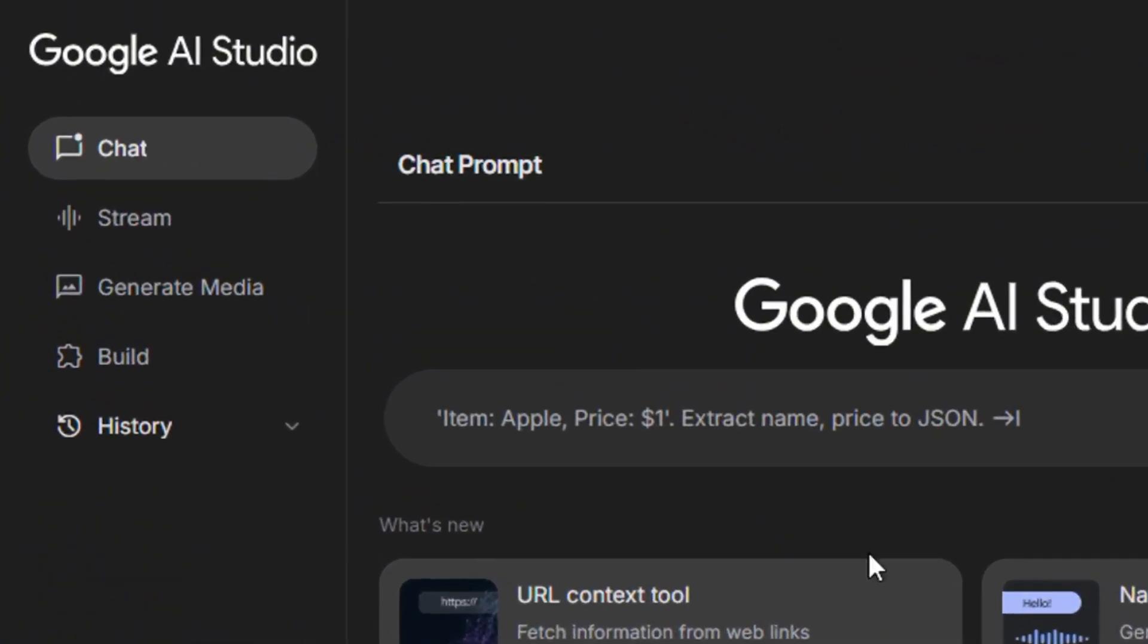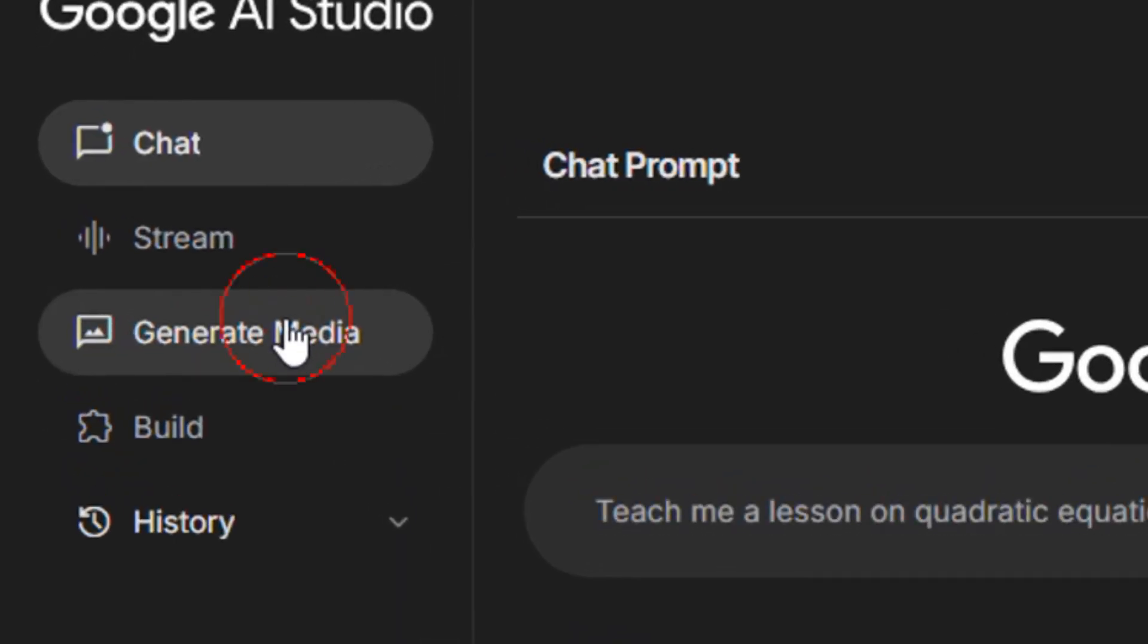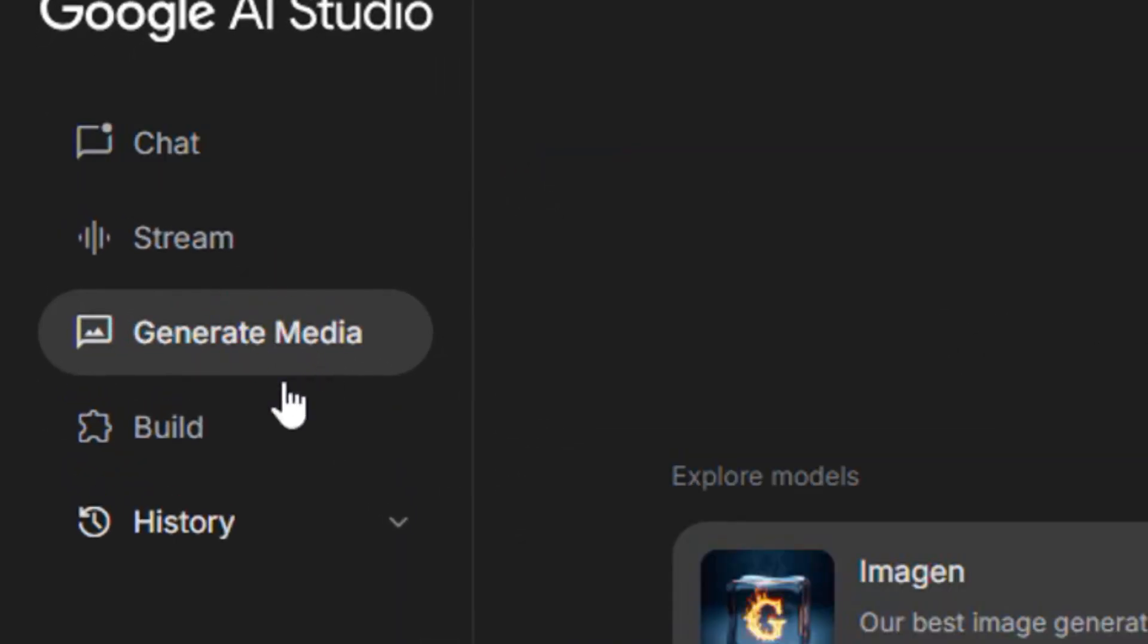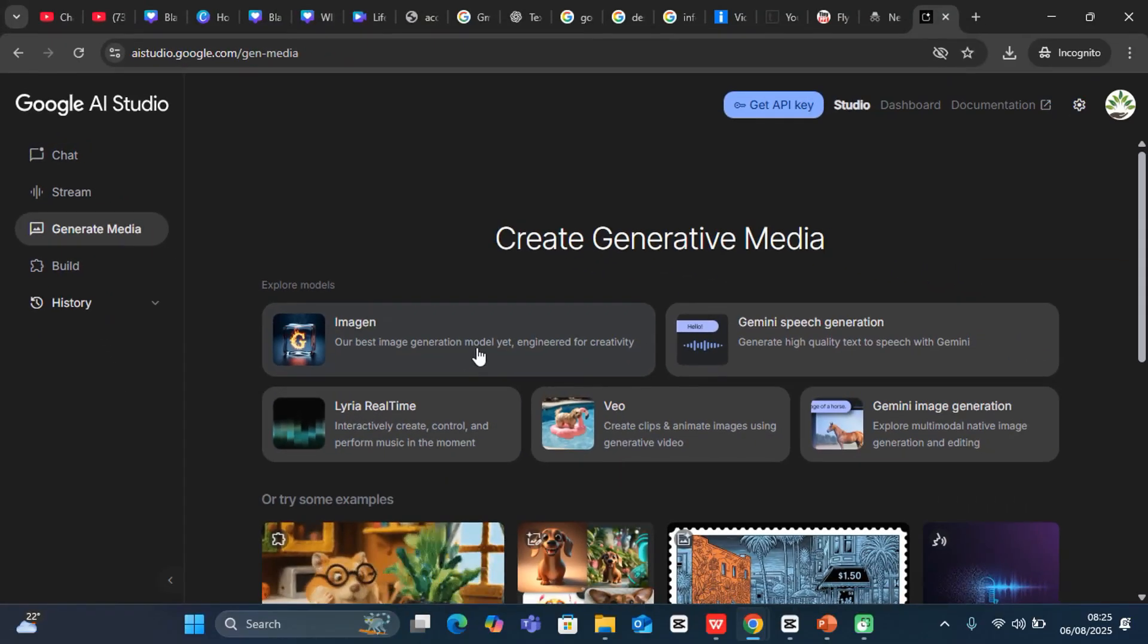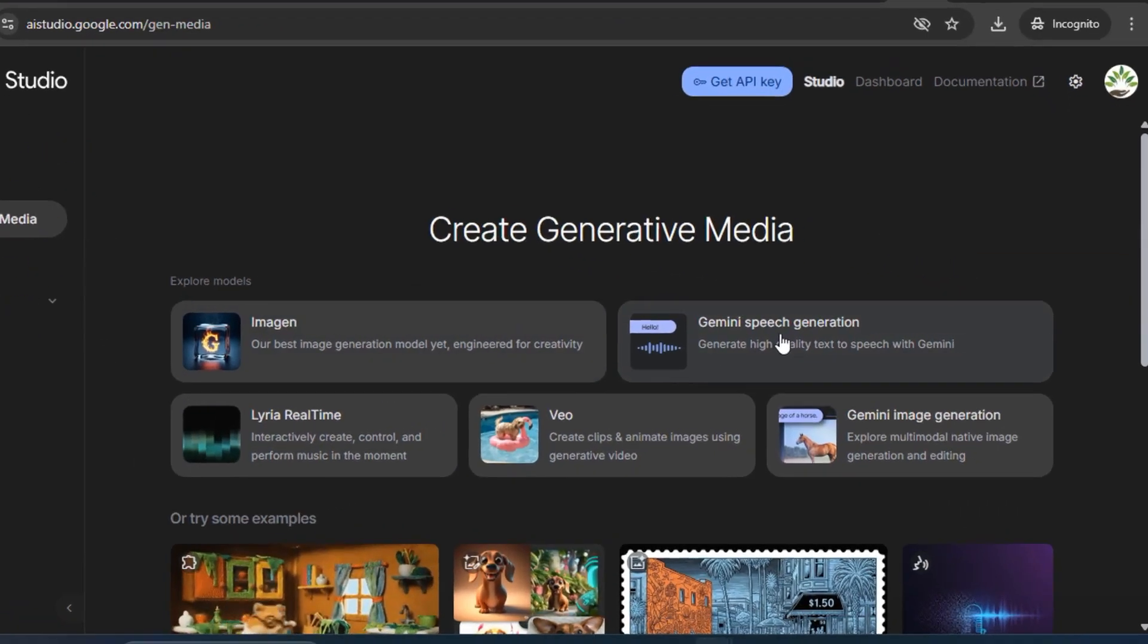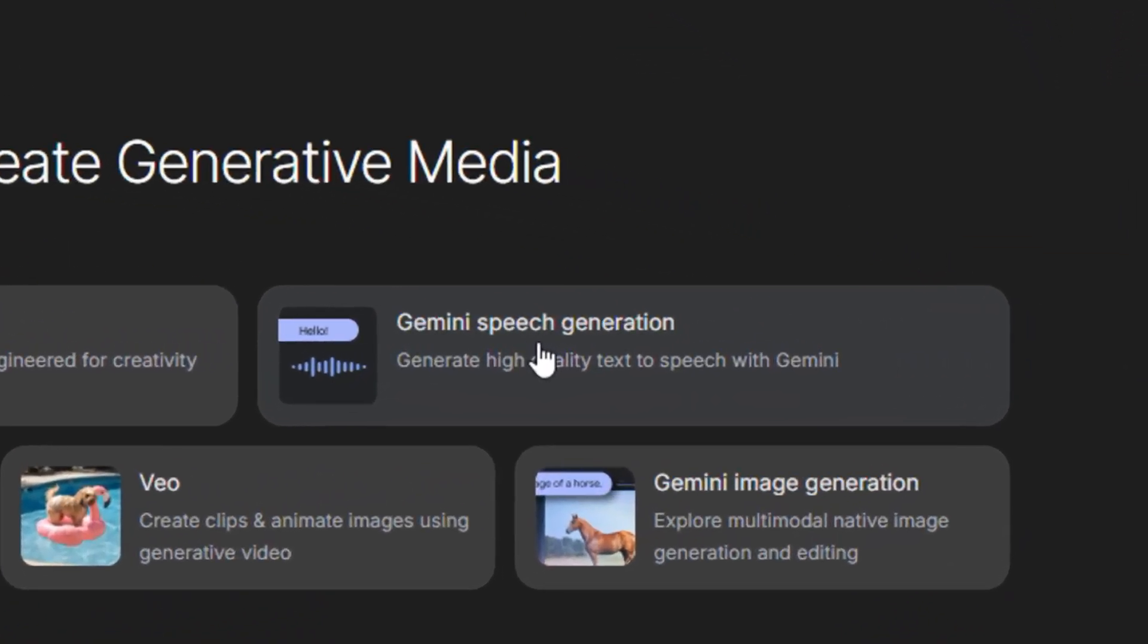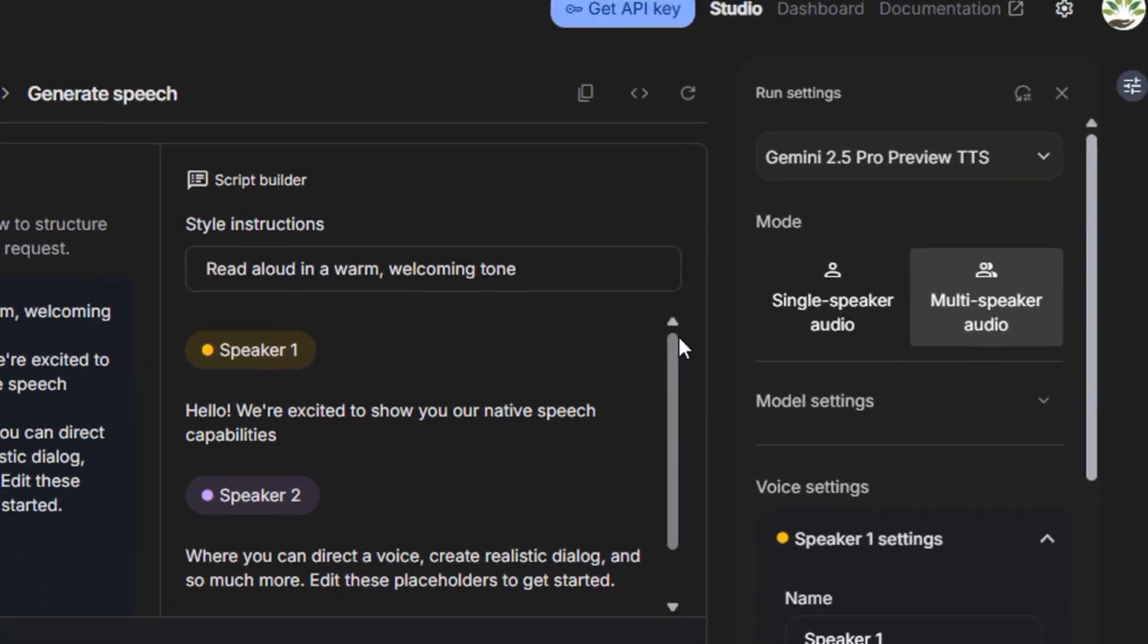But for now, my main goal for today is to show you how to generate media. You can come to Generate Media and you have these kinds of tools that you can work with. For text-to-speech, I'd like you to go with Gemini Speech Generation. So I can just click on this.